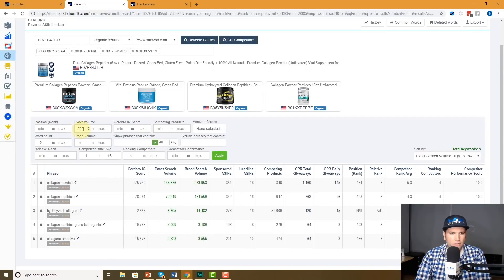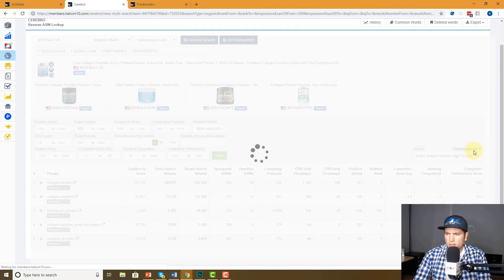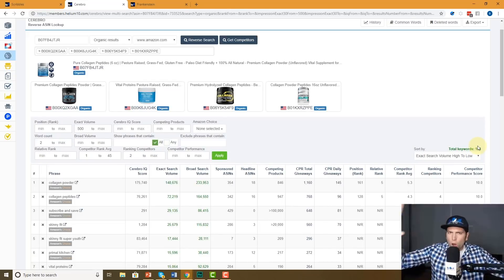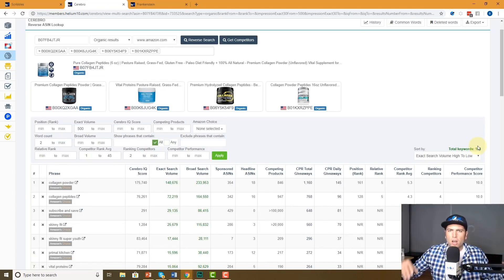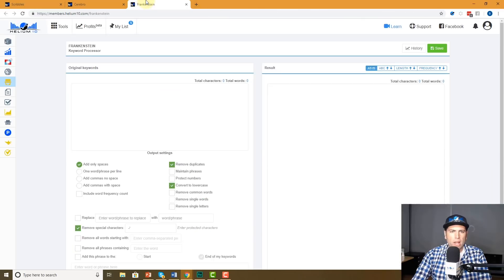I'm going to say 500 exact volume or more. Let's go ahead and do this. Here are 104 keywords. Let's just say that you did all the rest of your keyword research in Magnet and Cerebro and you came up with this list of 104 keywords. I'm going to copy that to clipboard.